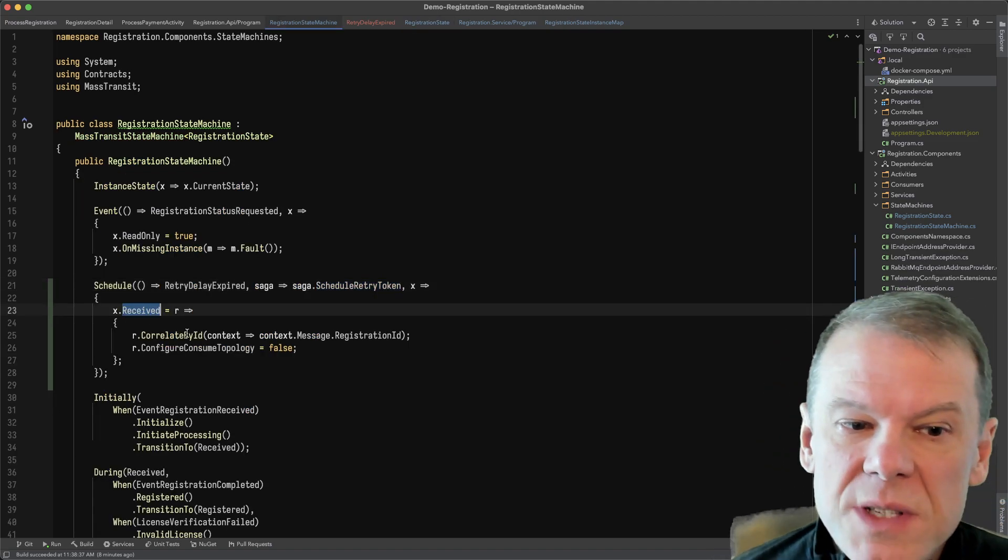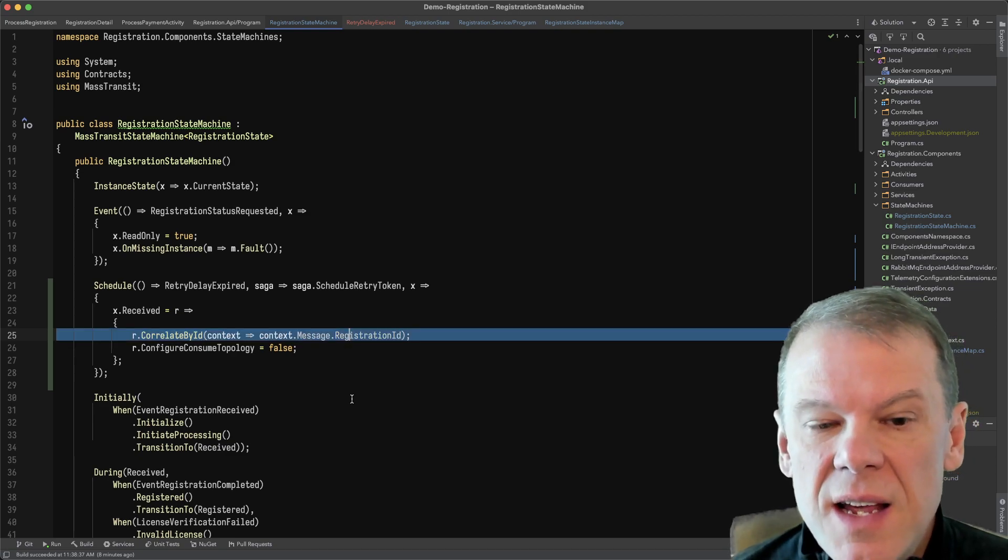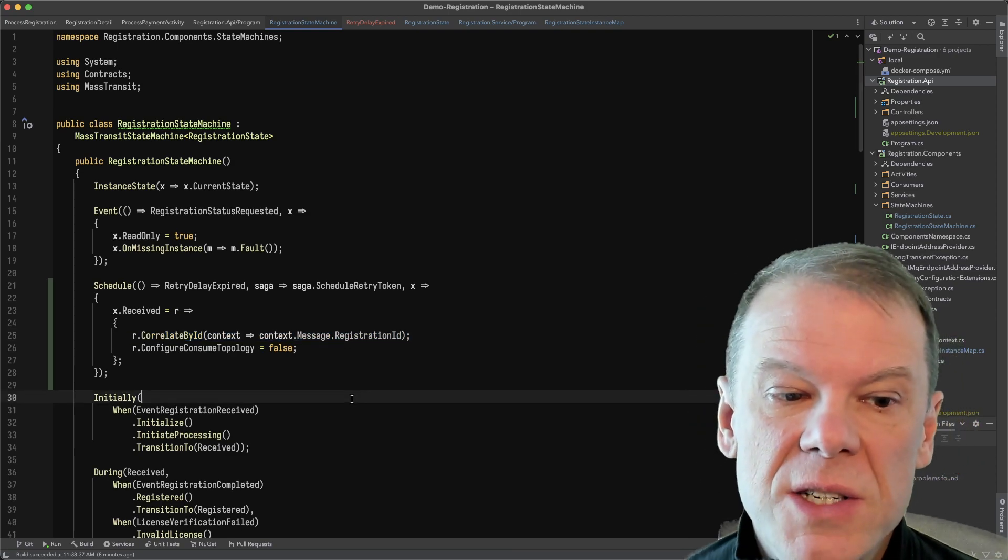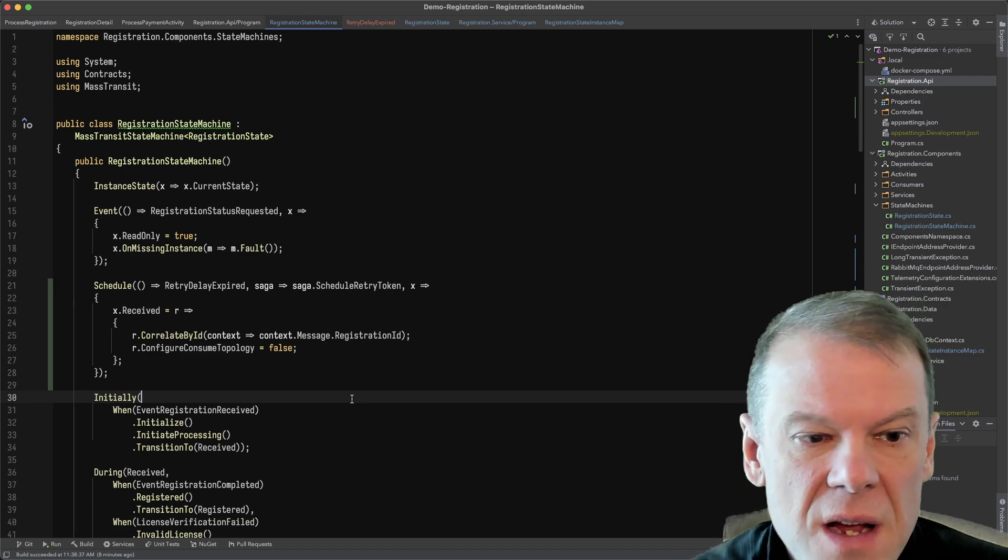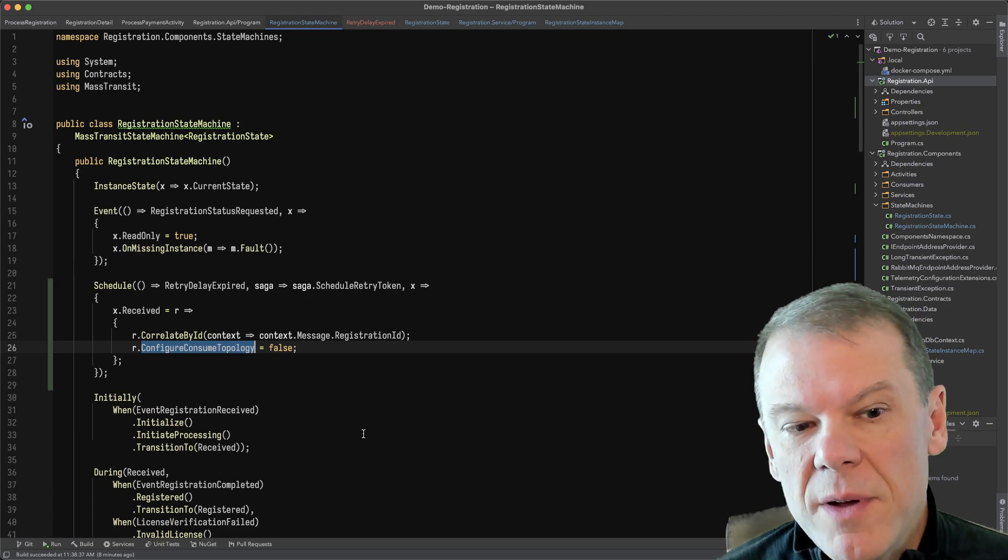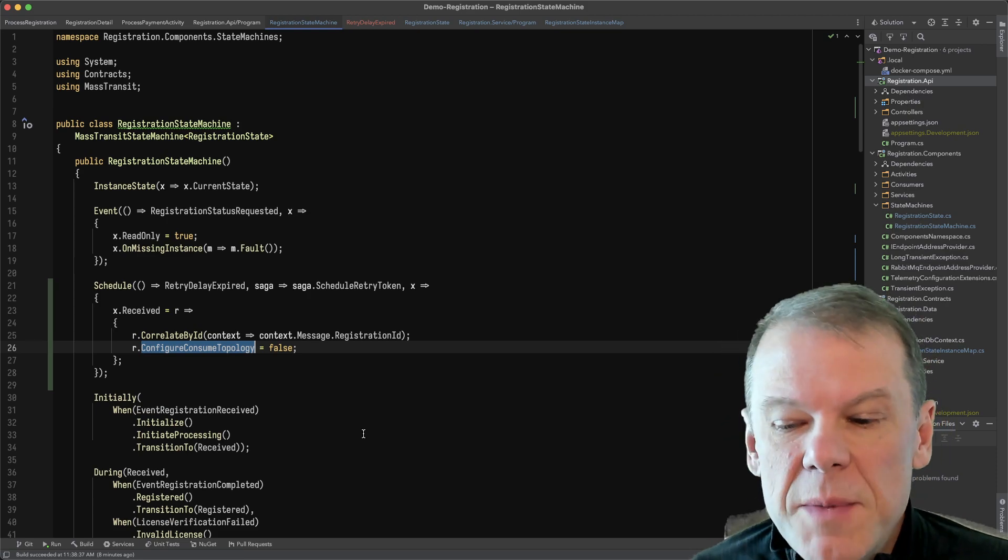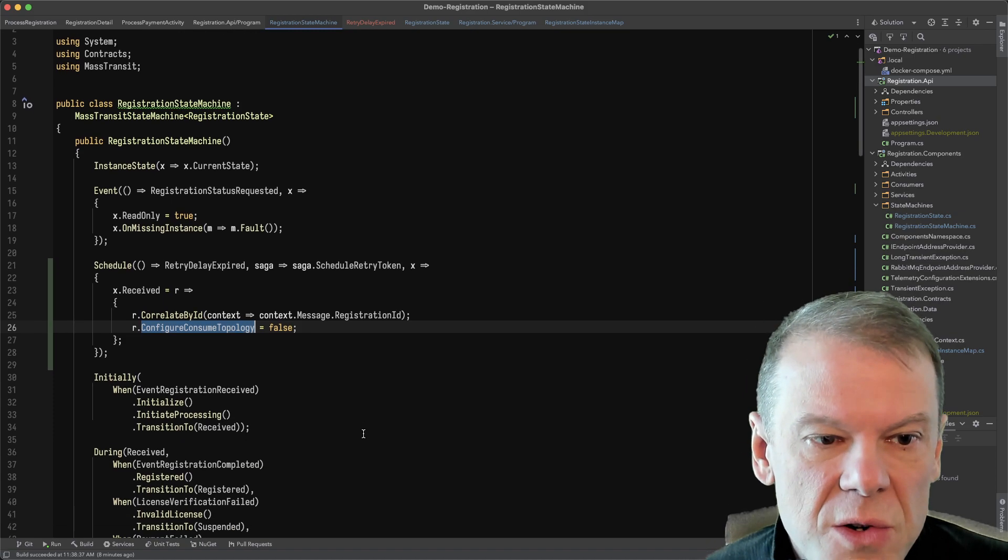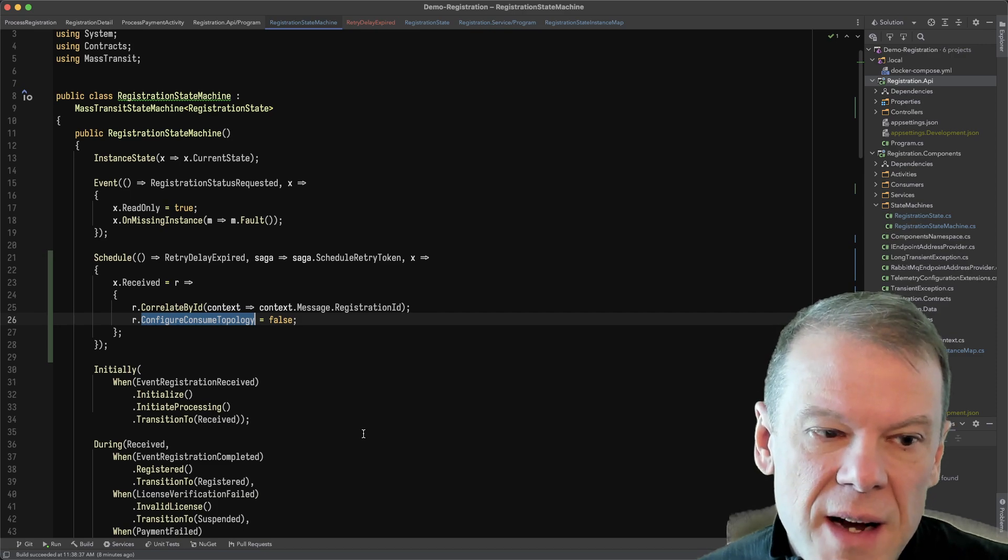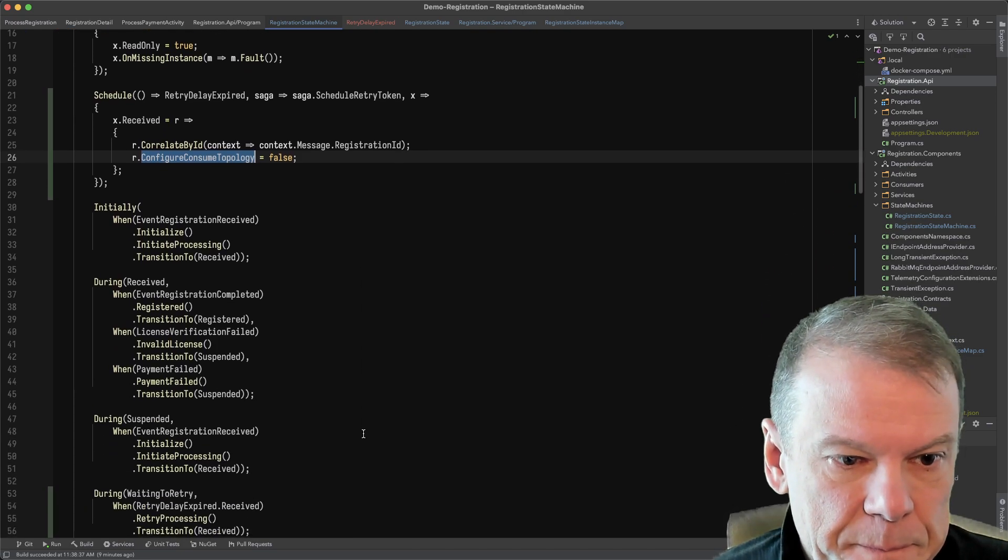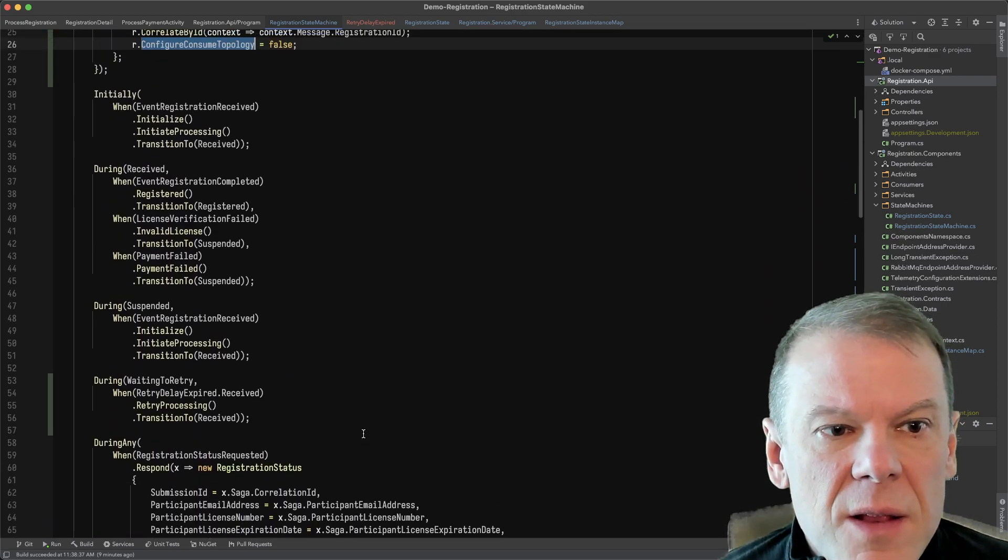And then I configure how to receive that event. I'm correlating that by the registration ID. I didn't add that to my master event correlation list. I just sort of put it in here since it's just tied to this. I'm also not binding a topic or an exchange in RabbitMQ for this because I'm always going to be sending it directly to myself. I don't want to pollute the broker with that extra noise. So I don't even configure the consume topology on that. I know it's going to be sent directly back to me.